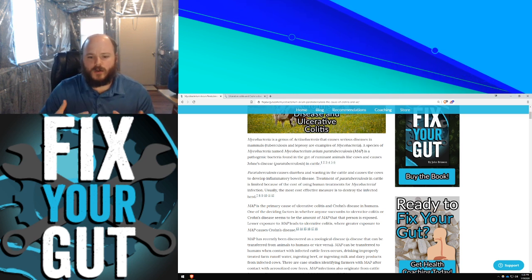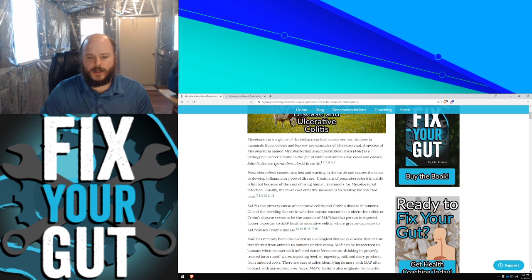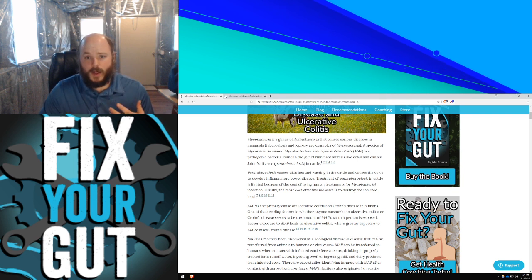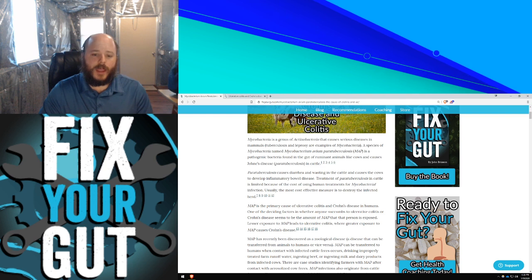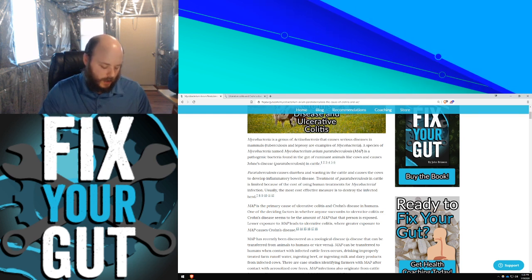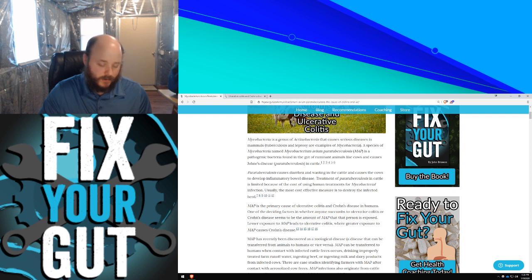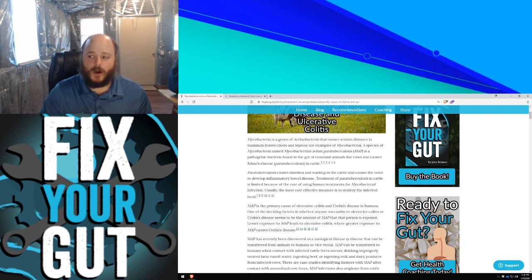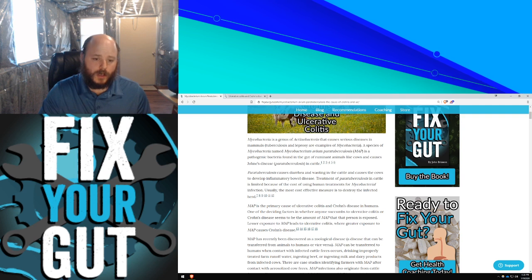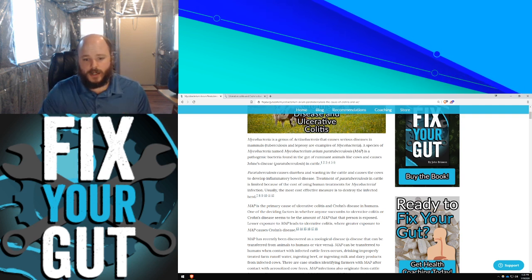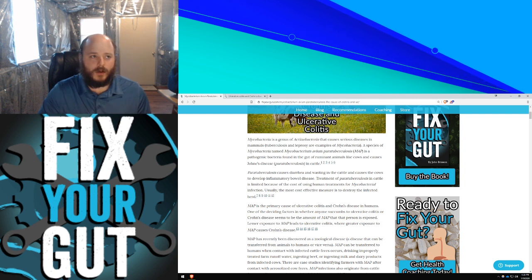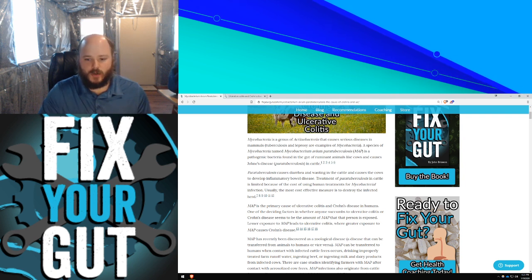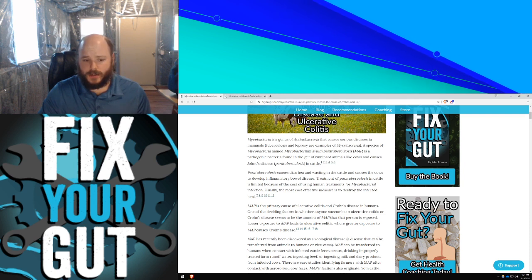The difference between Crohn's disease and ulcerative colitis, even though they're both likely caused by this bacteria, is the location of how it affects the body. For people with ulcerative colitis, the infection or dysbiosis of MAP is primarily kept to their colon. In Crohn's disease, it can be spread throughout their digestive tract, mainly situated more in their ileum, which is the end of the large intestine.